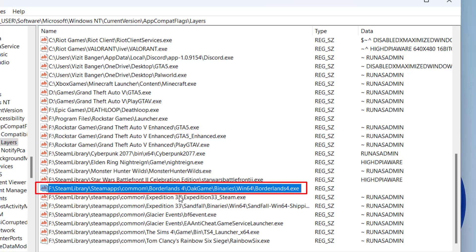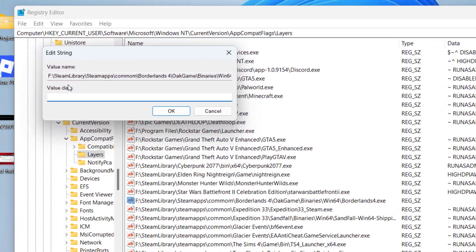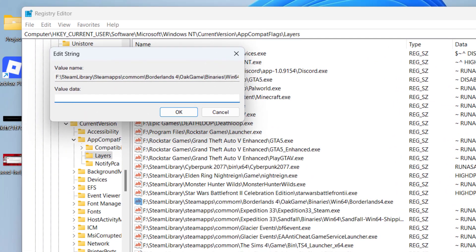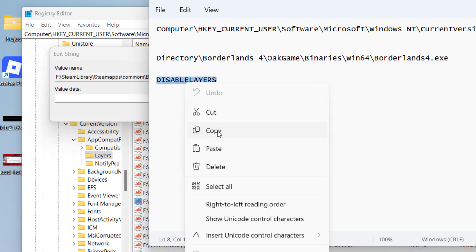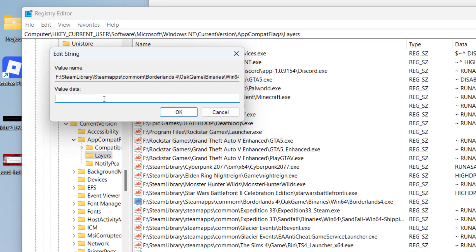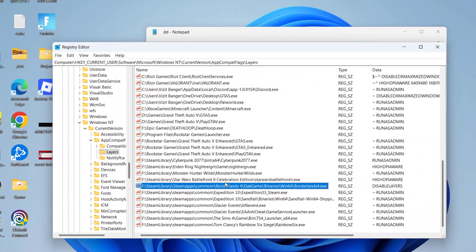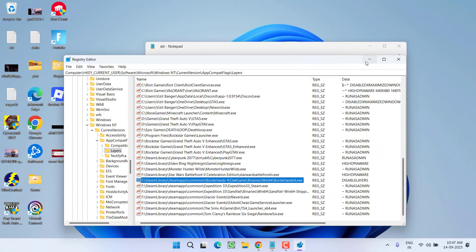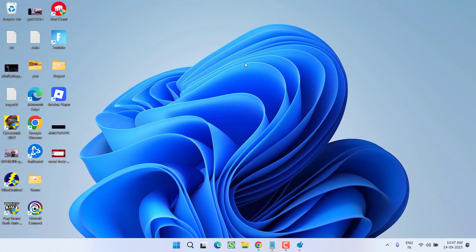Now you need to right-click on this file and choose the option 'modify'. In value data, you need to type in 'disable layers'. Copy it right from description, paste right over here, and then hit the OK key. After doing so, close it and then go ahead, relaunch the game, and the issue will be fixed.